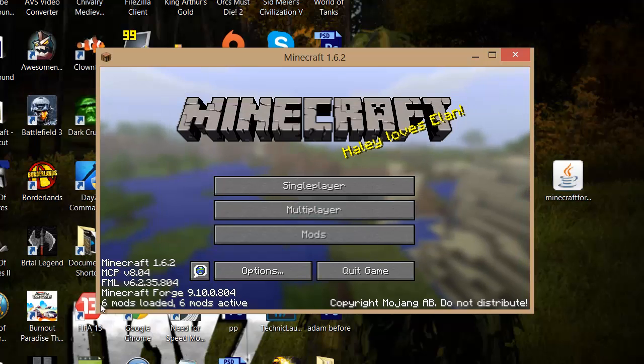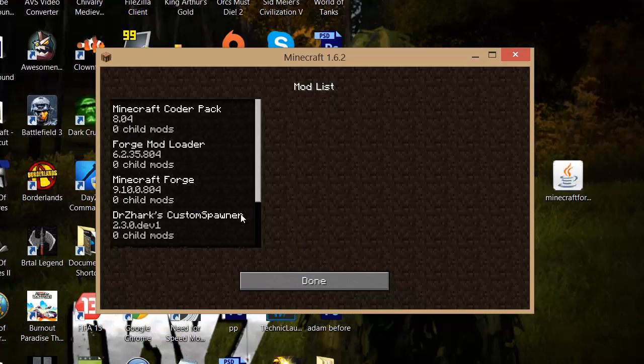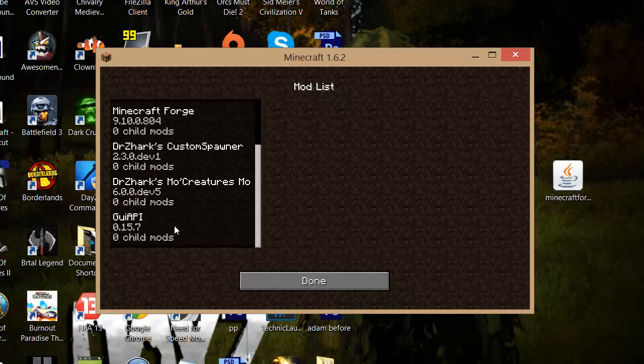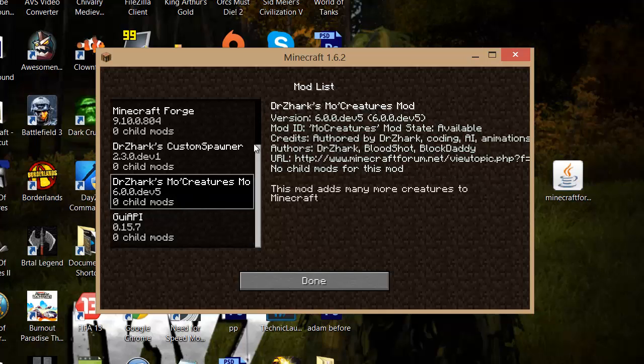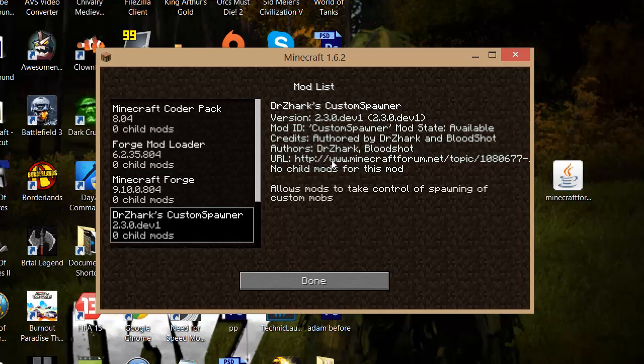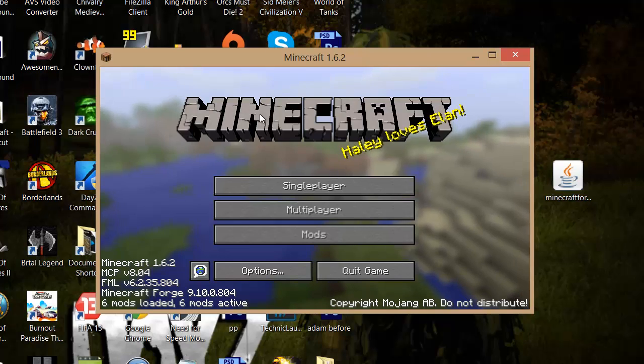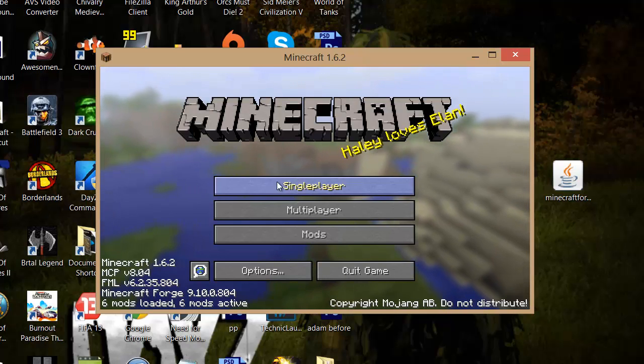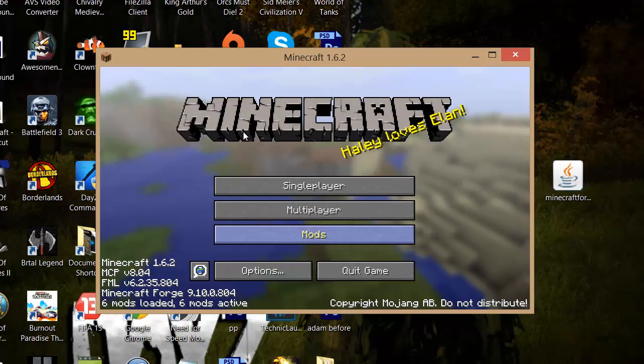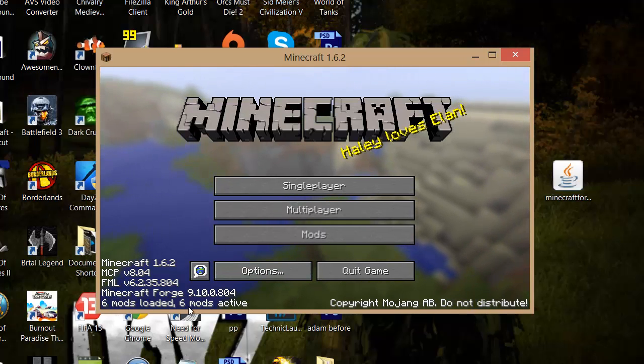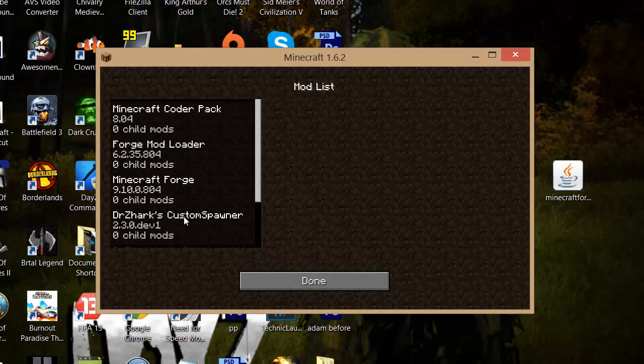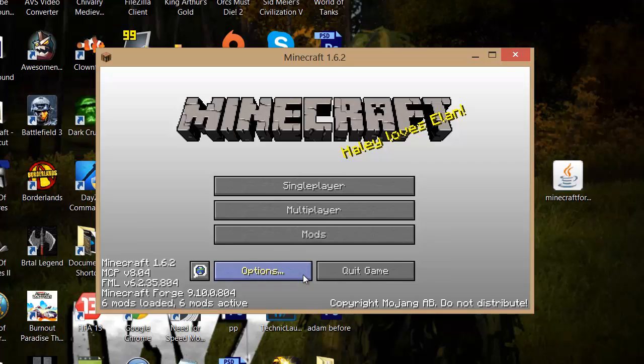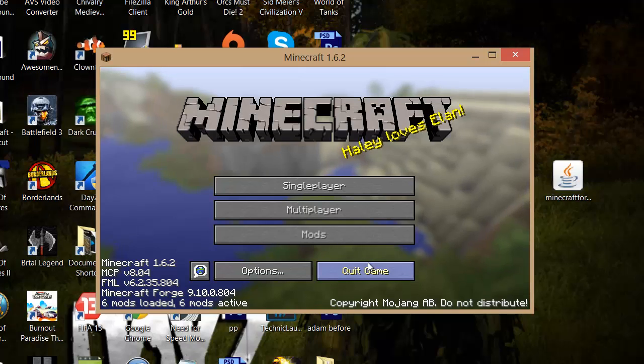As you can see now, it says six mods loaded at the bottom. If we go to mods, as you can see, GUI API, MoCreatures, and Custom Mobs Spawner. And that's basically it guys. So I'm not going to show you everything. But basically, if it says six mods loaded down here and if you go to mods and these are the actual mods, then you basically installed it.